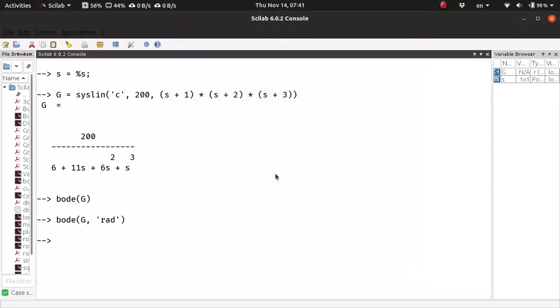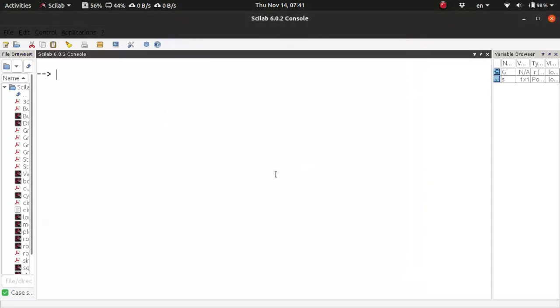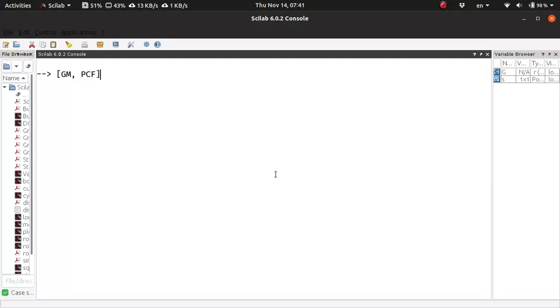Let's clear the screen. We can calculate the stability margins. For example, we can calculate the gm and the phase crossover frequency at which we are calculating the gm, that is the gain margin.